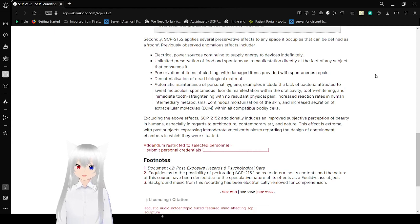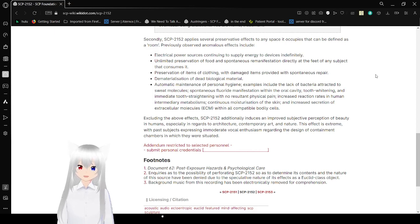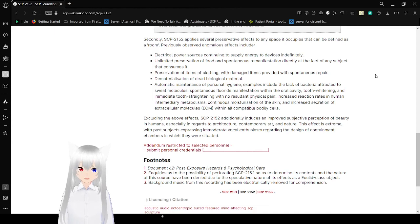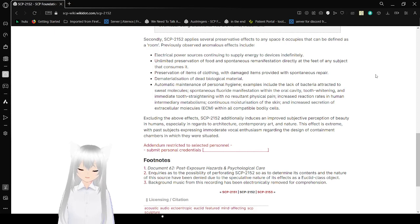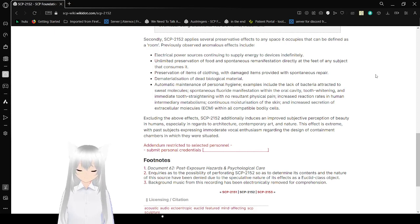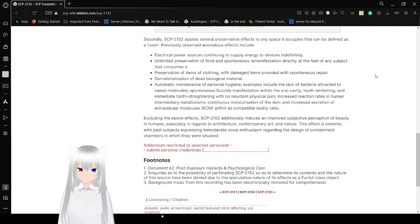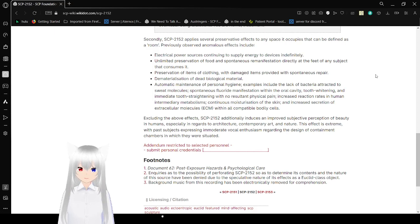Secondly, SCP-2152 applies several preservative effects to any space to occupy that can be defined as a room. Famously observed anomalous effects include biological power, resources containing the supply of energy to devices indefinitely. Unlimited preservation of food and spontaneous manifestation directly at the feet of any subject that consumes it.